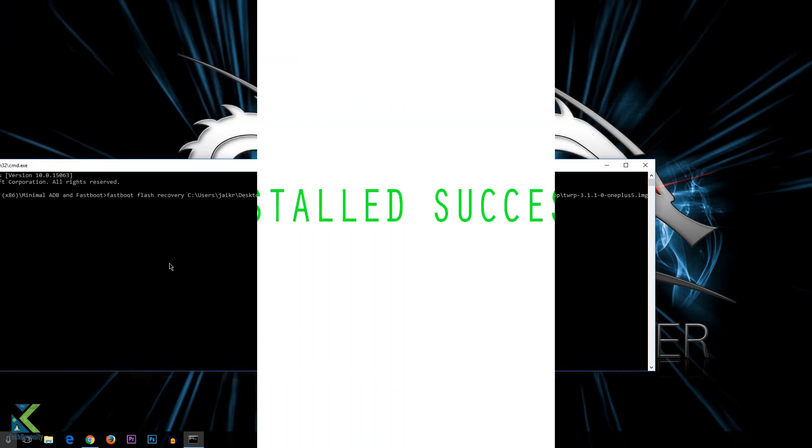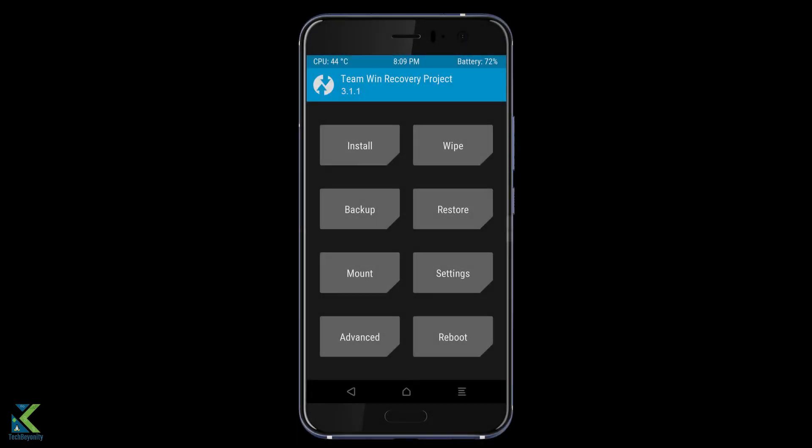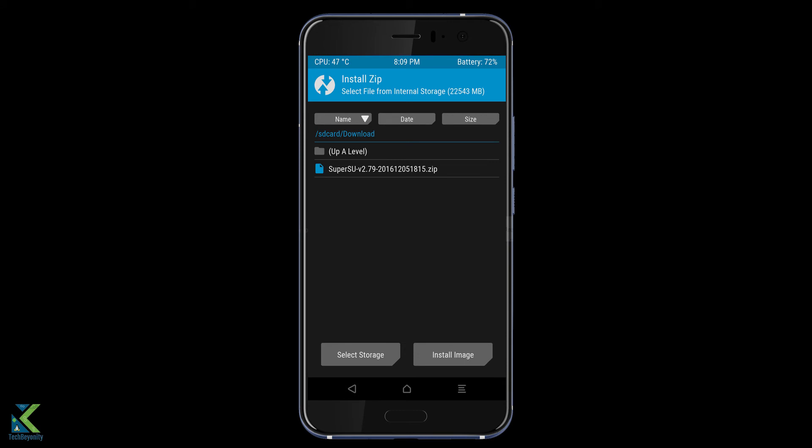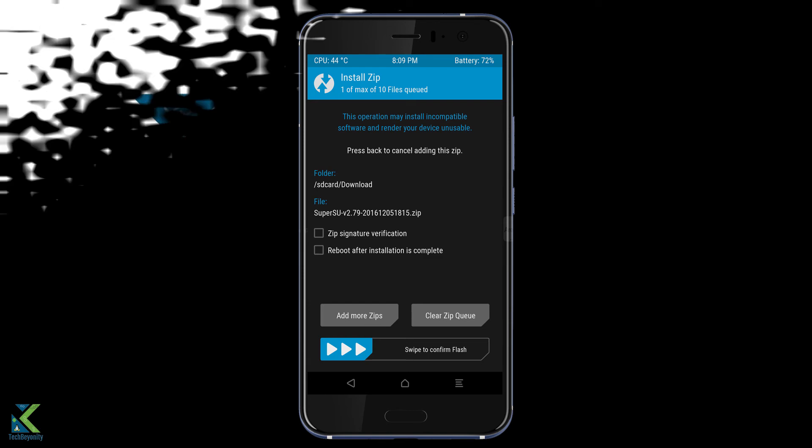Now you have successfully installed TWRP in HTC U11. To root the U11, get into recovery and flash this SuperSU file and reboot the phone. Now we have successfully rooted the U11 as well.